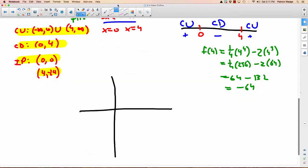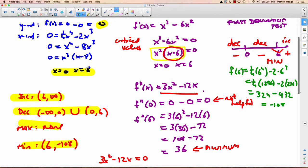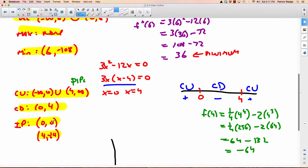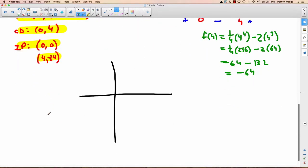It's time to graph this. The important x values are 0, 4, 6, and 8, so let's go up by 2s on the x-axis. The y-axis needs to go down to about negative 120, so we'll mark it by 20s. We have a point at (0, 0), an inflection point at (4, negative 64), a minimum at (6, negative 108), and an x-intercept at (8, 0).